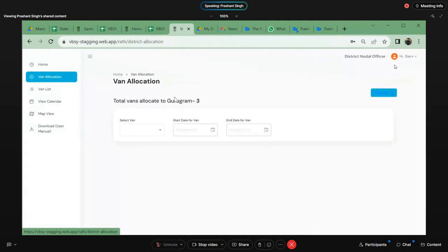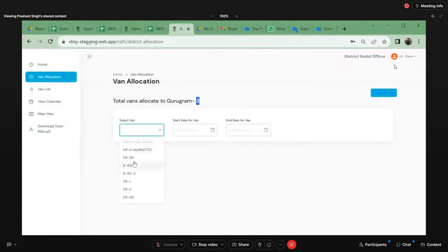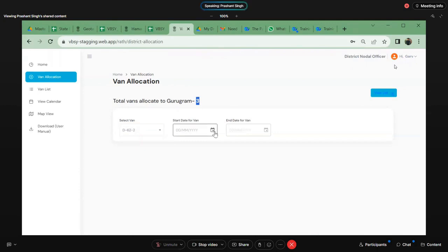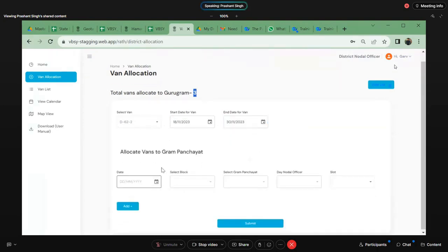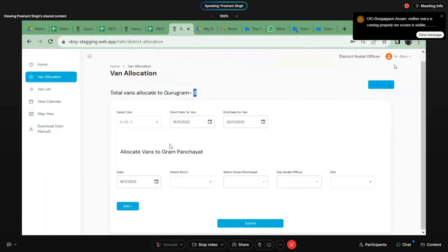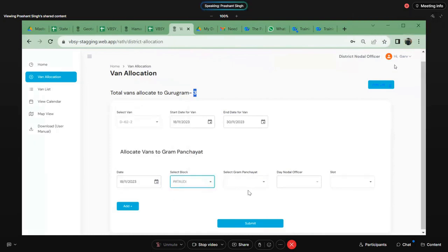In district Gurugram, I have three vans which are allocated to me by the state. I will get a drop-down of three vans where I can select — this is a van code, and the vehicle number will also be visible to you. Firstly, I selected the van, then I will select from which date I want to start the van till which date. For example, I have selected a 13-day window. Once I have selected a van and the start and end date, I can allot this van to all these dates. One van can be allotted two times in a day. For example, I selected the 18th, then I selected the block for Todi, Gram Panchayat Darapur, Day Nodal Officer Ayush. So I will get a slot of forenoon and afternoon.